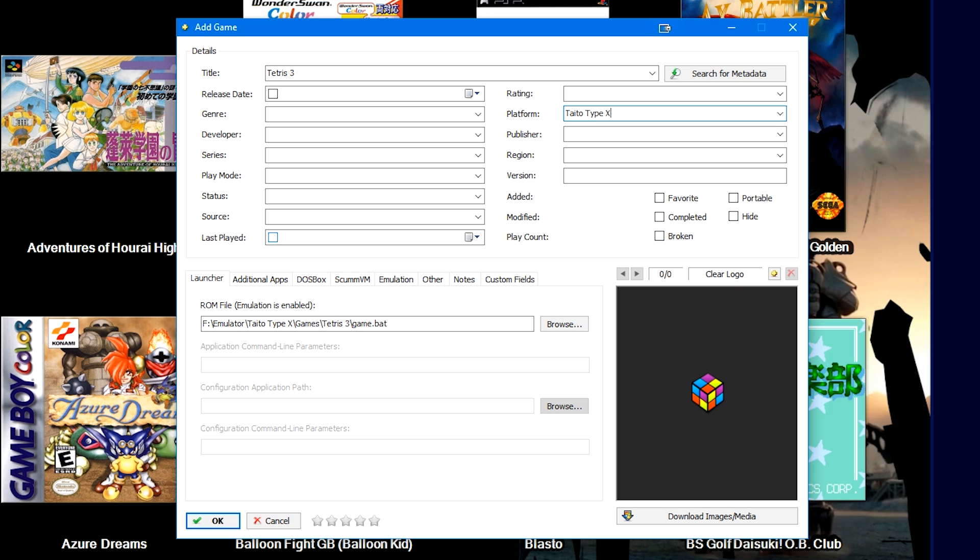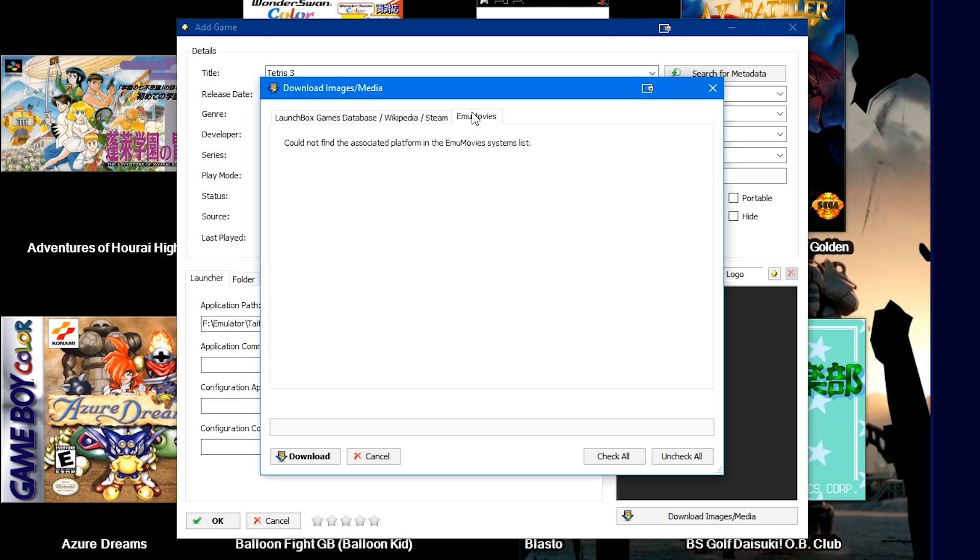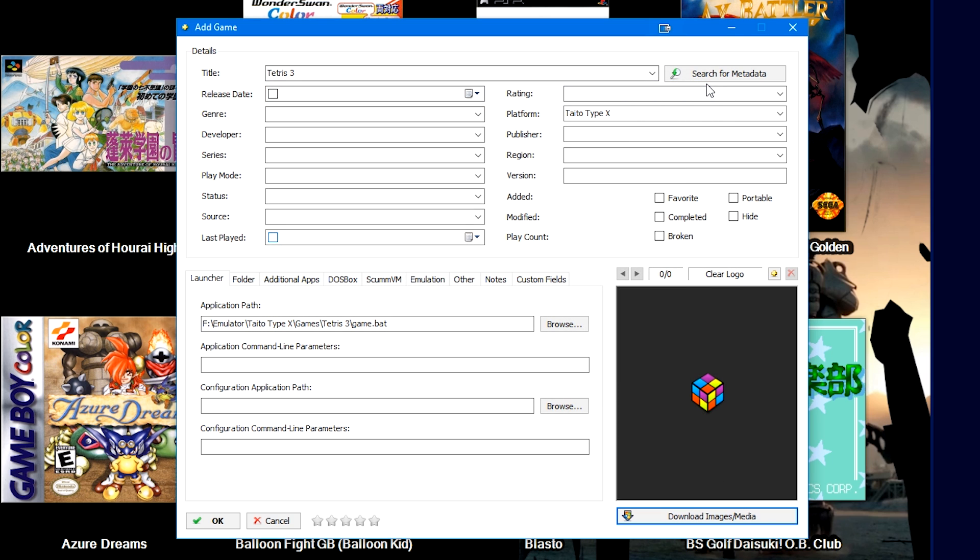Unfortunately, with our database though, you may not have any options. Wikipedia may not have it. Emu movies may not have it. It's very, very much hit or miss when it comes to the Taito Type X. We do know that we need to create a specific platform for it. And we do know that there are games in the Taito Type X or X2 classification that would need to be moved over to it. But for right now, manually scraping the database and trying to find the game is probably your best bet.